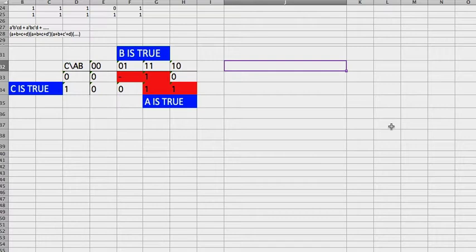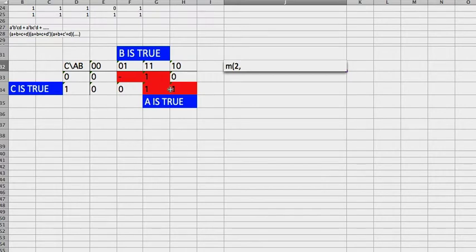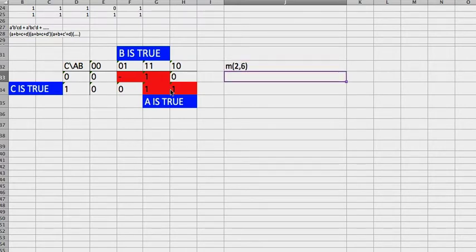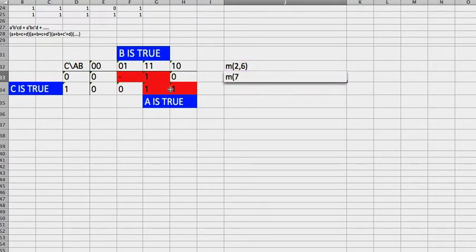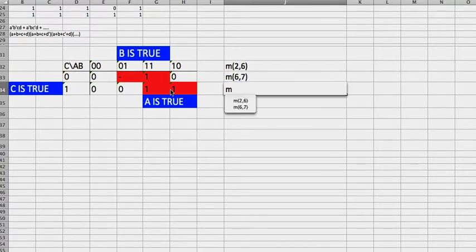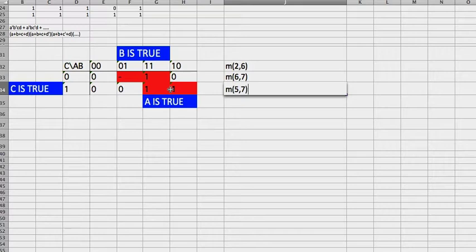And it's M of 0, 1, 2, 6, M of 6, 7, and M of 5, 7.